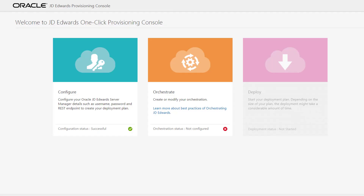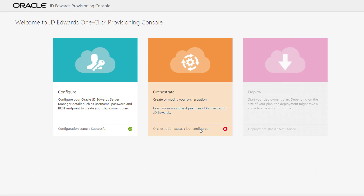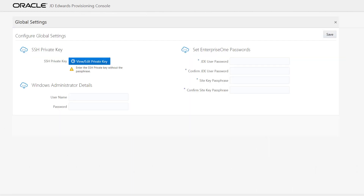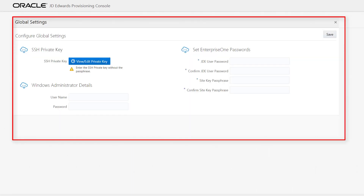Hi, this tutorial shows how to orchestrate a quick start deployment plan on Oracle Cloud Infrastructure using the JDA AdWords OneClick Provisioning Console. If this is the first pass-through of a JDA AdWords OneClick Provisioning Orchestration, this global settings screen will appear when you click the Orchestrate icon.